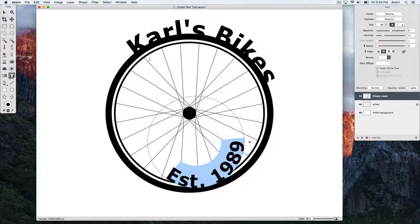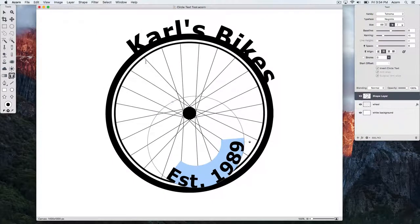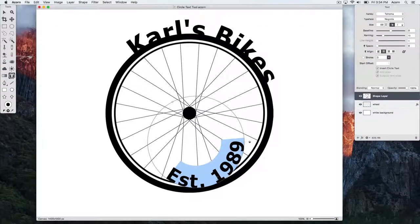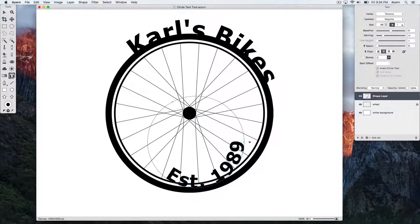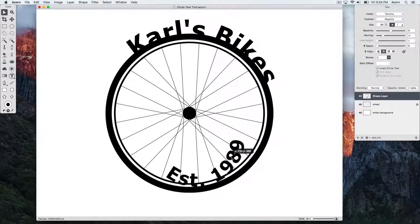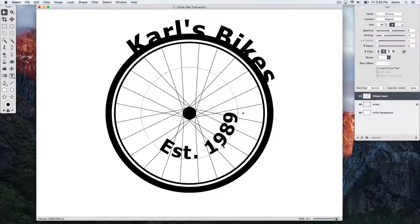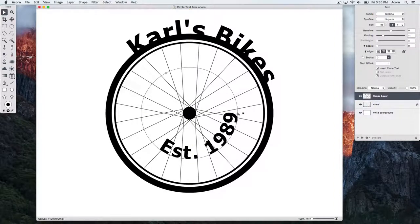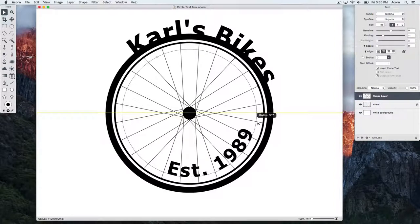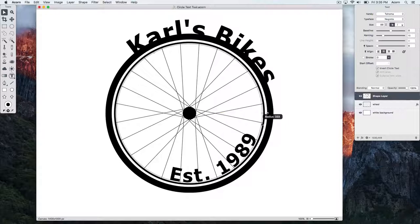Then using the Move Tool, snap your circle text to the center of the canvas. You can then use the on-canvas control to adjust its radius.